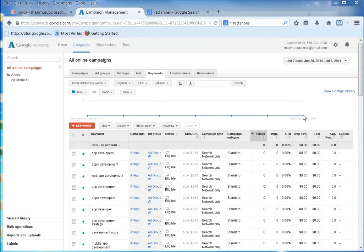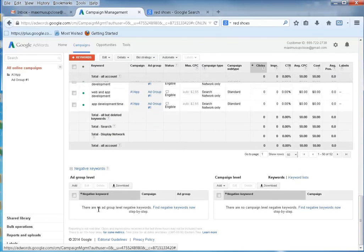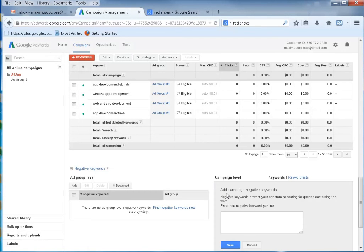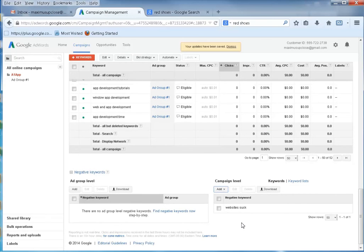Maybe I don't want to show up for something like 'websites suck,' so we want to make sure we have a negative keyword strategy. If you scroll down here, you'll find negative keywords. This is where you open them up and add keywords like 'websites suck' — so we don't show up for anything like that.